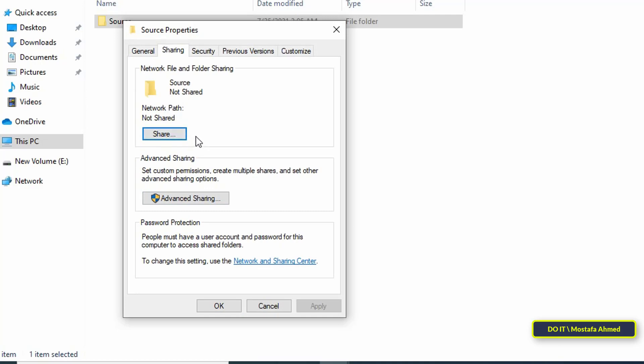Usually we use to click on the share button but in case you want to share a hidden folder do not click on the share button. Click the advanced sharing button to create a hidden share.